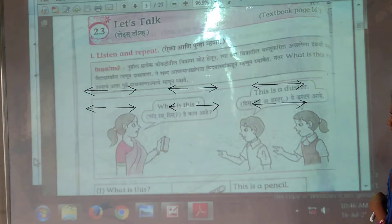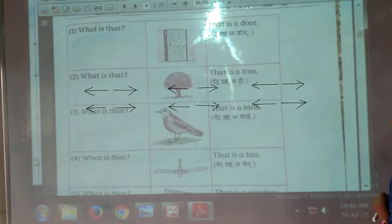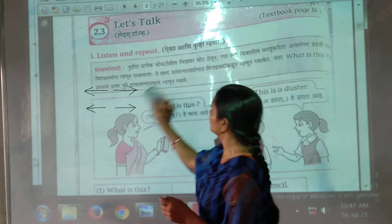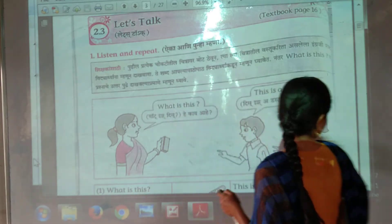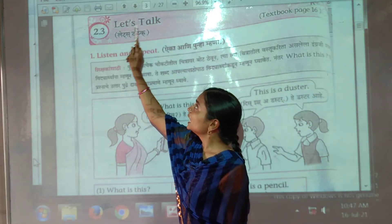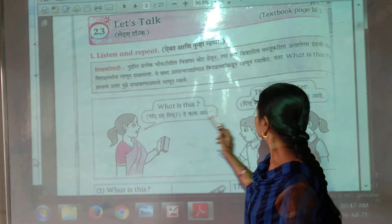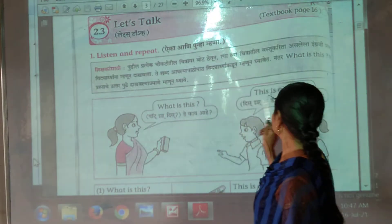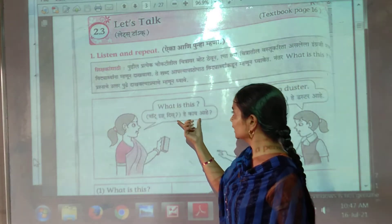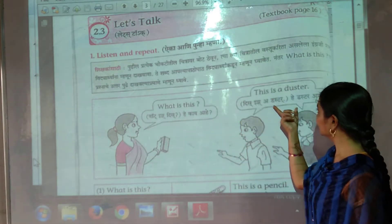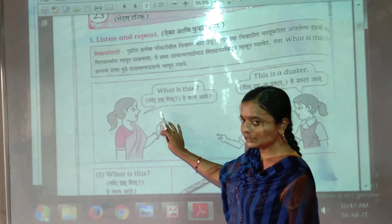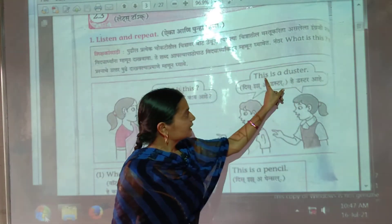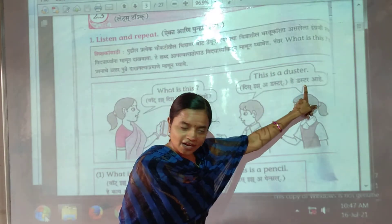We will see the next page. Open the next lesson 2.3 — let's talk. In this section: 'What is this? This is a duster.' The teacher asks the student, 'What is this?' and the children answer, 'This is a duster.' Again: what is this? — look here, then the student says, 'This is a duster.'